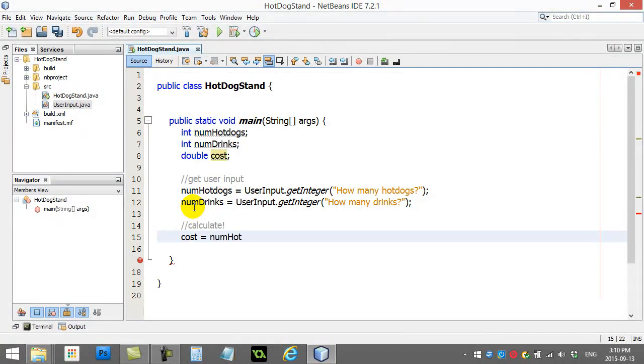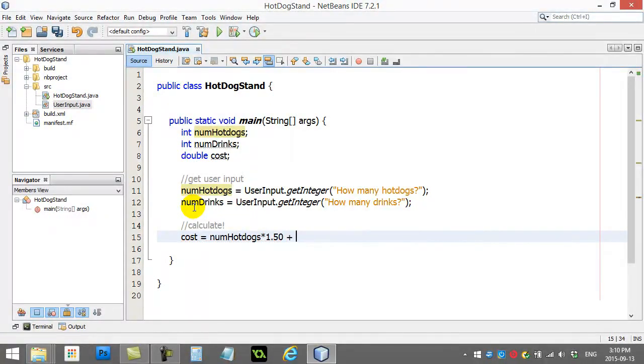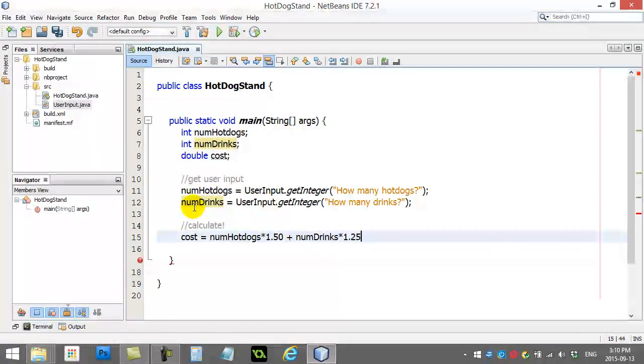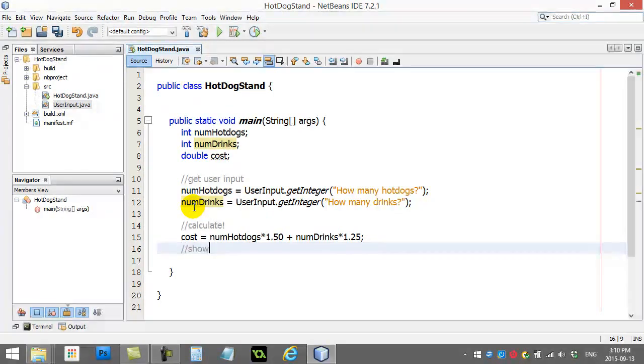I'll say it's the number of hot dogs times $1.50 plus the number of drinks times $1.25. Not a bad deal for lunch. And now,